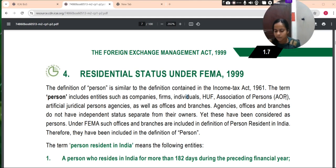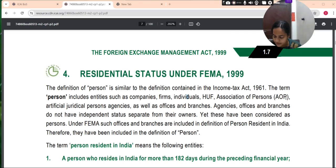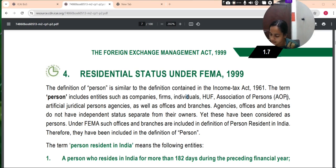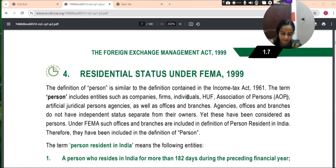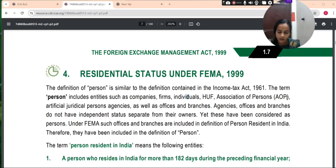Any person or body corporate registered or incorporated in India is a person resident in India. An office, branch or agency in India owned or controlled by a person resident outside India, and an office, branch or agency in India owned or controlled by a person resident in India, are also included. Person resident outside India means a person who is not resident in India.